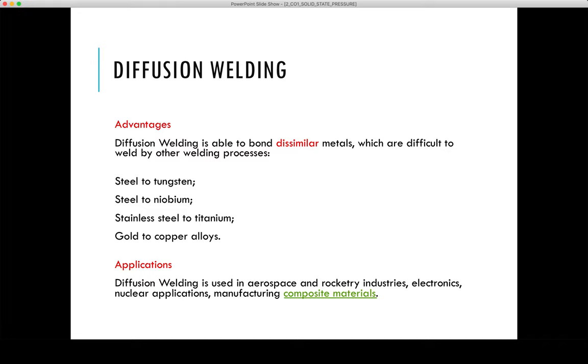However, it is a very lengthy process, the equipment is a bit expensive, and when a vacuum is required it becomes a more painstaking process.